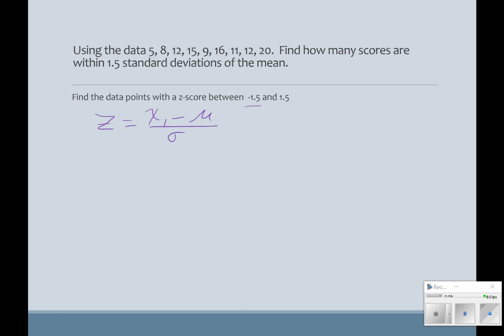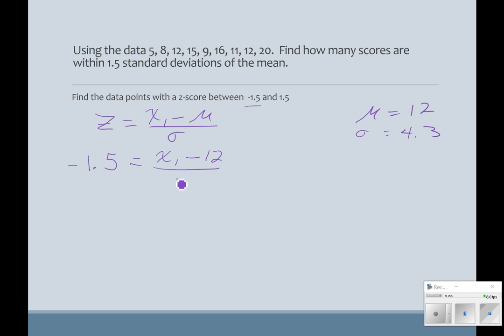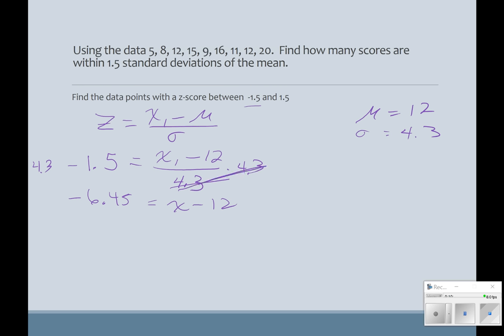So if my z-score is negative 1.5, we need to find the data point. We know our mean was 12 and our standard deviation was 4.3. So we have: the data point minus 12, divided by 4.3. To solve that, I multiply both sides by 4.3. Negative 1.5 times 4.3 is negative 6.45, and that equals X minus 12. Adding 12 to both sides gives X equals 5.55.